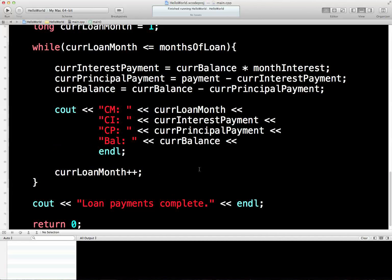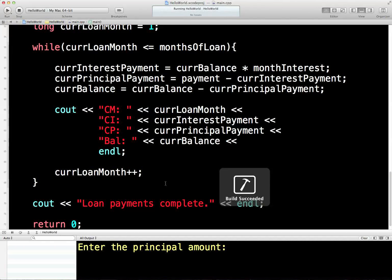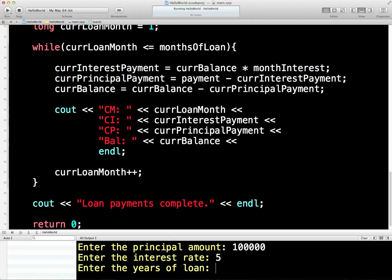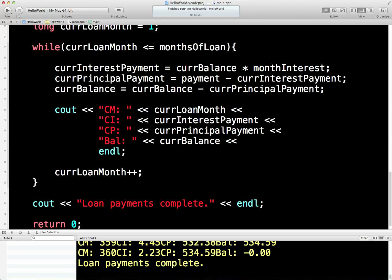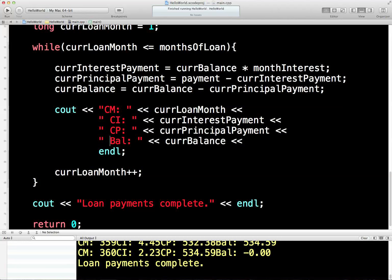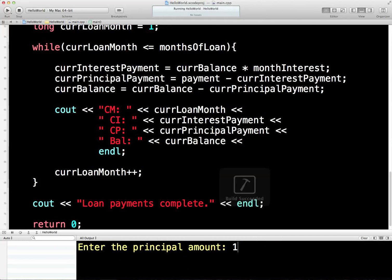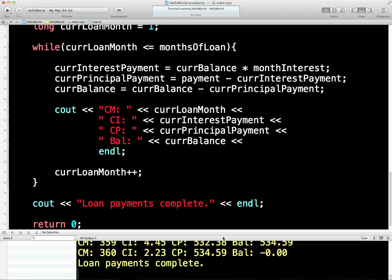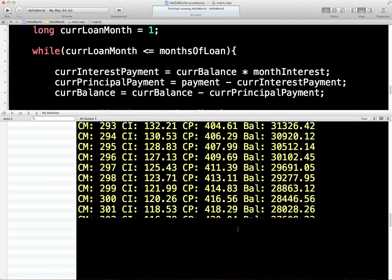And that should print out — let's see what it prints out, shall we? Will this compile? Yes, that's good. So: 100,000, 5%, 30 years. Now we can see — that balance is no good, is it? Forgot to put spaces in. Let's put some nice spaces in there and try that again. 100,000, 5%, 30 years. Looks a bit better, it's a bit clumsy though. You can see it all there.